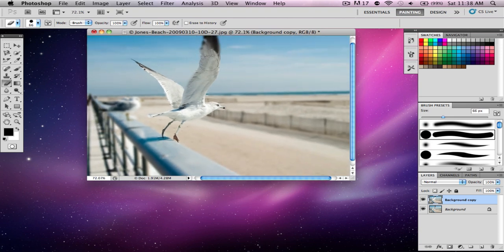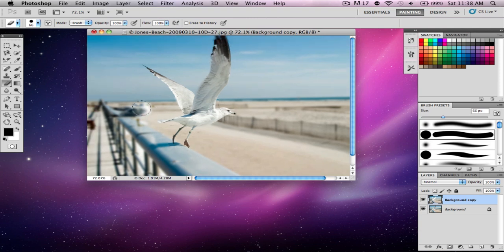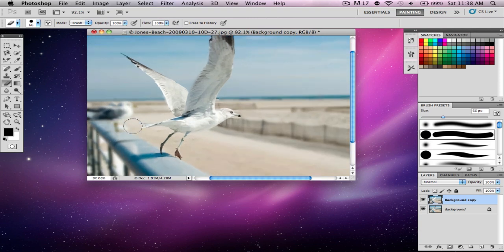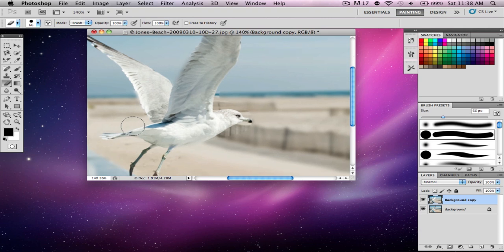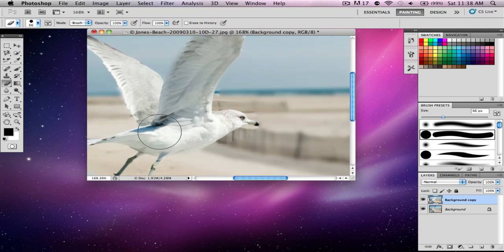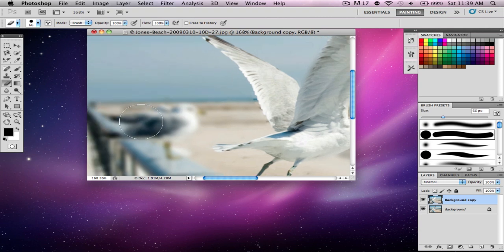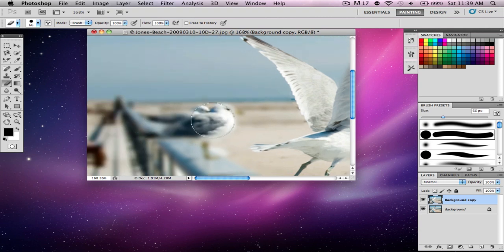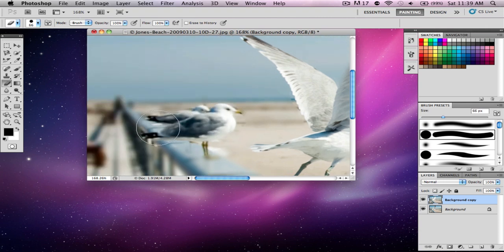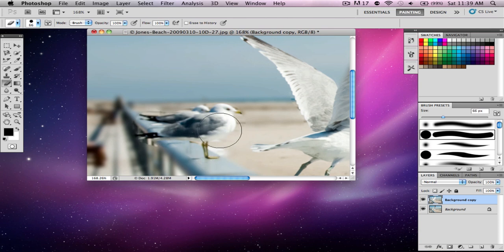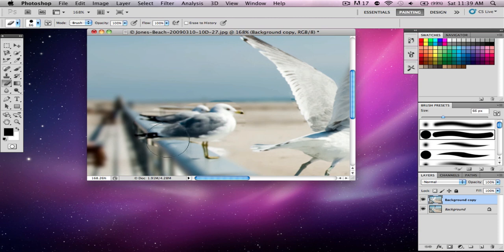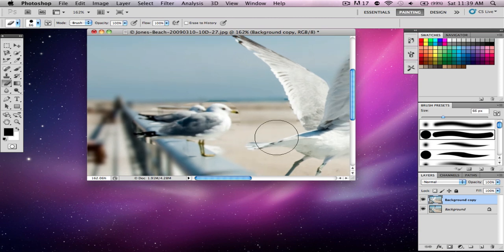Some newer cameras that came out this year have this effect built in—they don't need Photoshop or any other program. The Canon 60D, for example, lets you take a picture and choose if you want the background blurred. They can just click a button. But if you don't have a camera like that, just use this method in Photoshop.